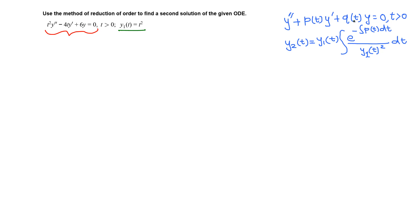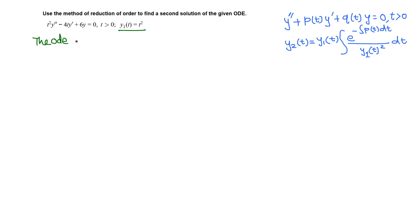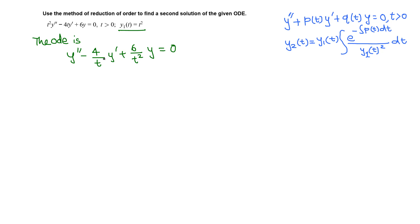To use this formula, we need to put the differential equation in standard form with only y'' leading. So we divide through by t², and since t is positive we can do this. After dividing by t², the ODE becomes y'' − (4/t)y' + (6/t²)y = 0, and p(t) = −4/t.